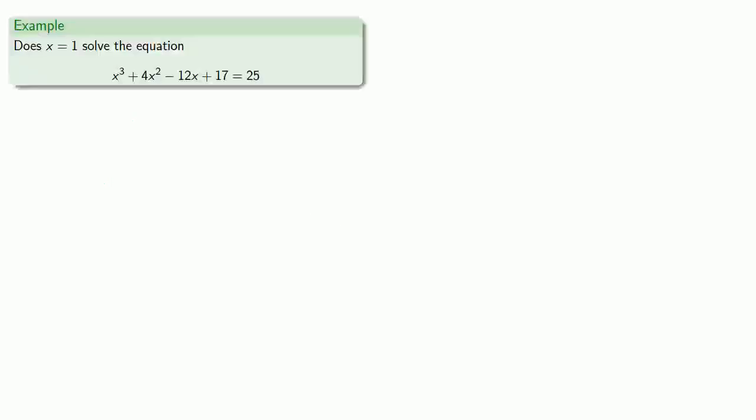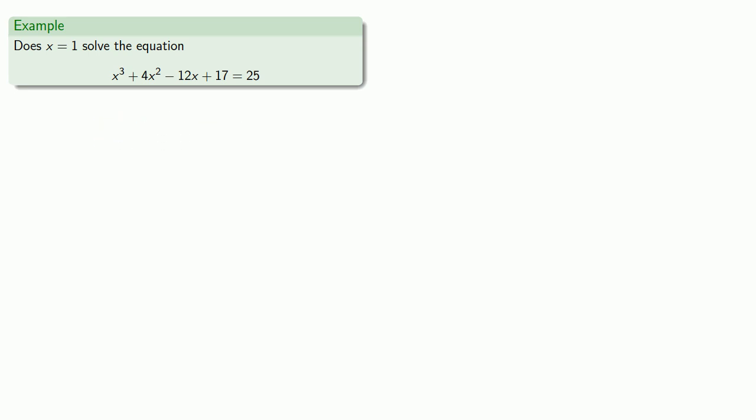Now before we worry about actually solving equations, let's see what this means. For example, does x equal 1 solve the equation x cubed plus 4x squared minus 12x plus 17 equals 25? What this means is we want to check to see if x equals 1 makes the equation true.